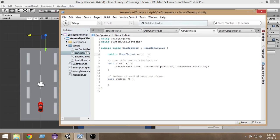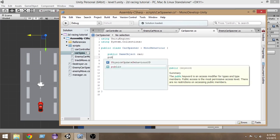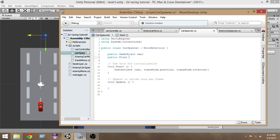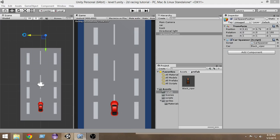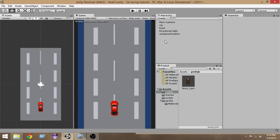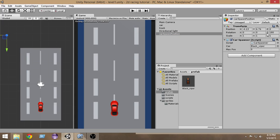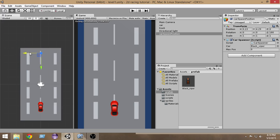We need to give a minimum and maximum position to our car. Let's create a public float 'maxPos' — this is the range within which we want our car to be instantiated. We don't want the car instantiated outside the camera view, so we want it within the track.